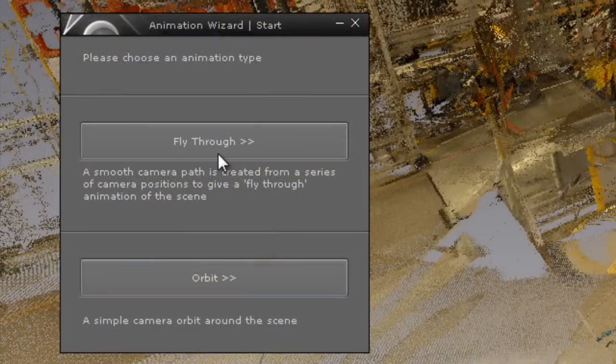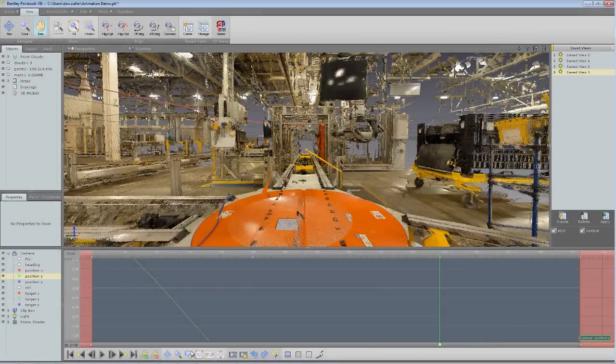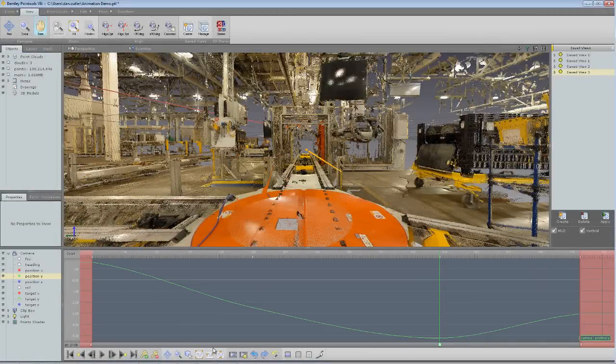So here you can see I'm using the animation wizard and setting keyframes which is very straightforward. And then we can go on and use the graph editor afterwards to fine tune the animation.